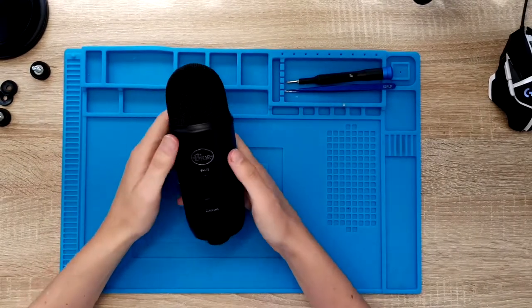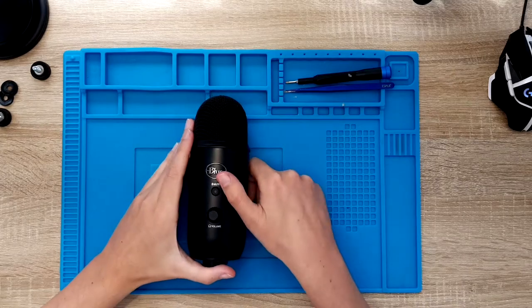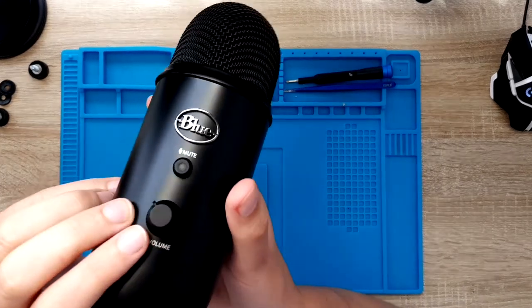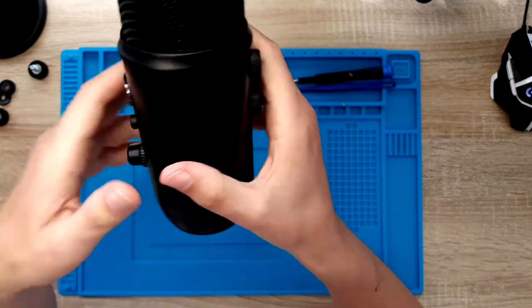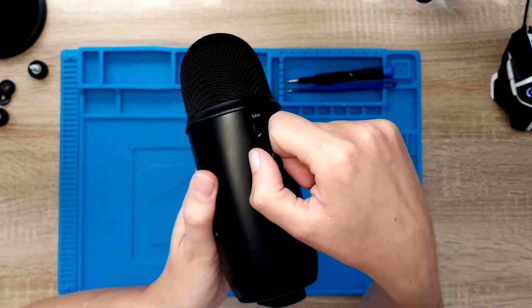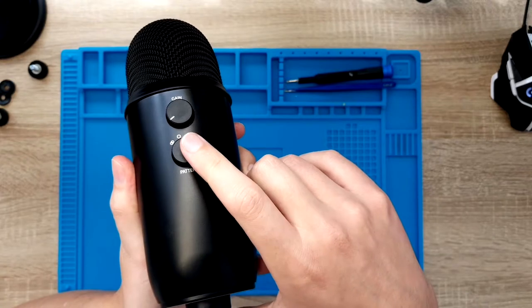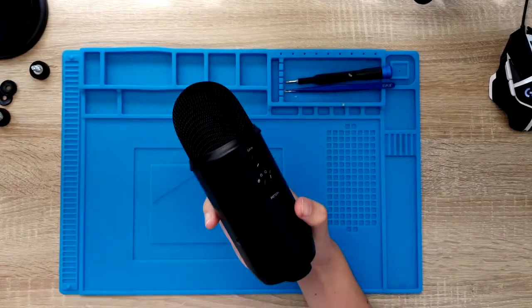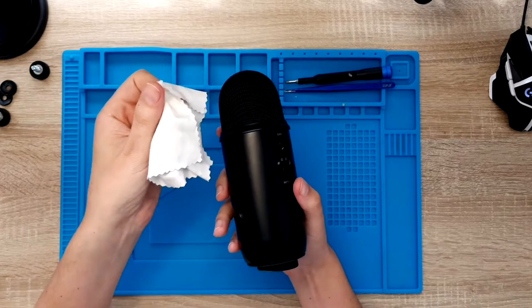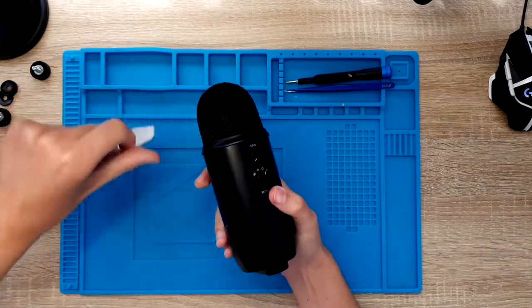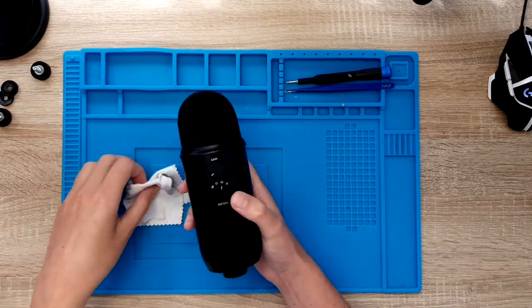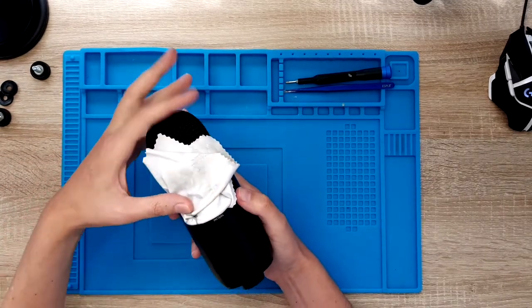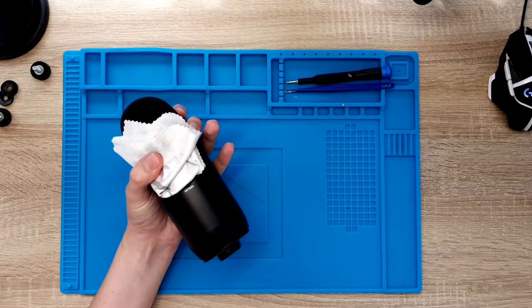So taking it apart is quite difficult because of one thing: you have to pull out these buttons and you do not really have a good grip on it, especially if you do not want to damage them. So what I usually do, I use a cloth, a piece of cloth. I wrap it around the buttons.